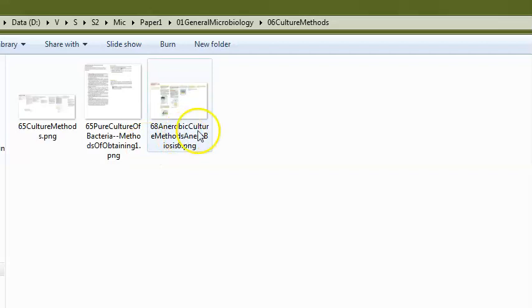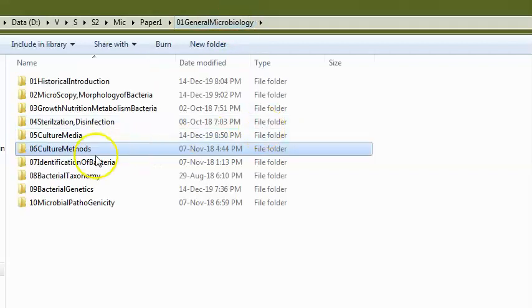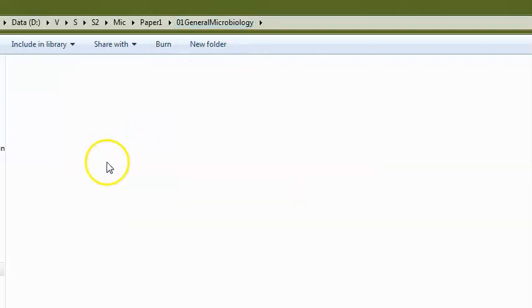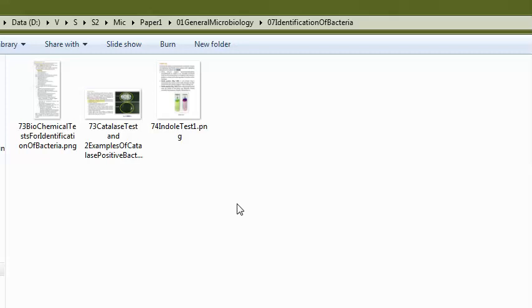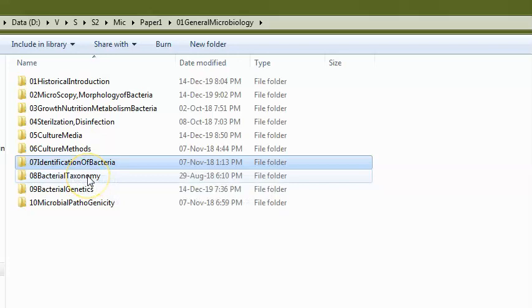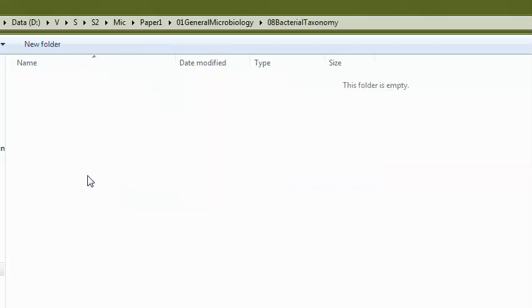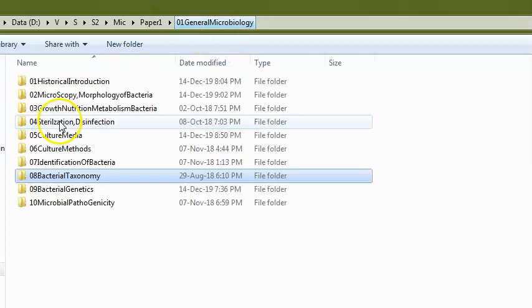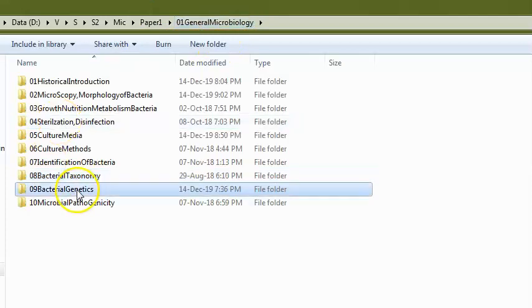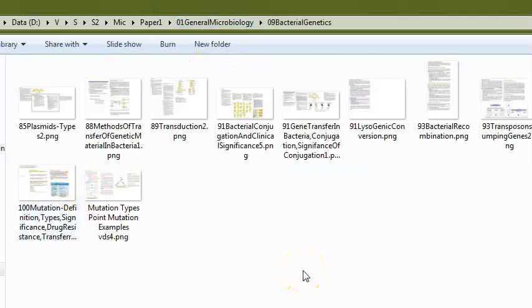They can ask about anaerobic culture methods — what a gas pack is, the McIntosh jar. In biochemical tests, they can ask which organism is urease negative — that is E. coli. They can also ask how antibiotic resistance develops in bacteria — conjugation, plasmids, and all that you should mention.